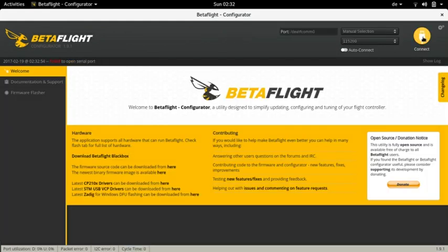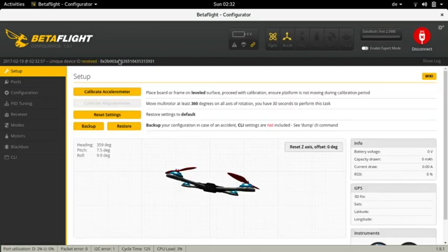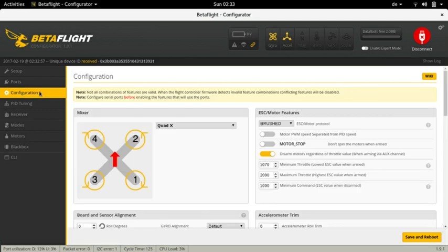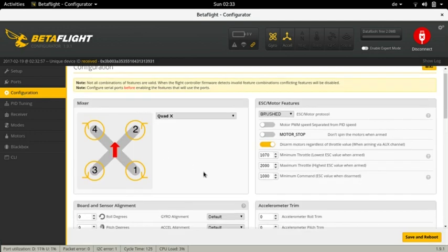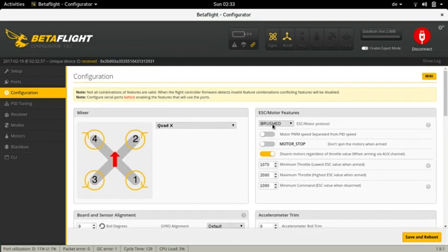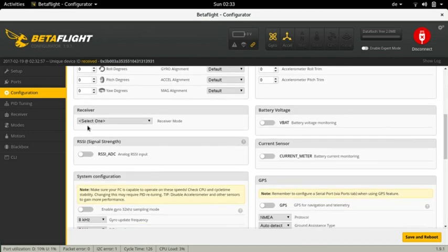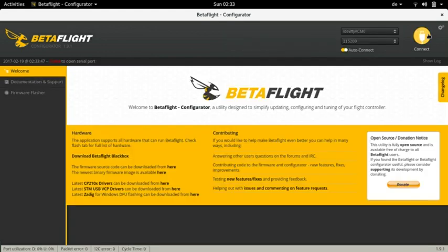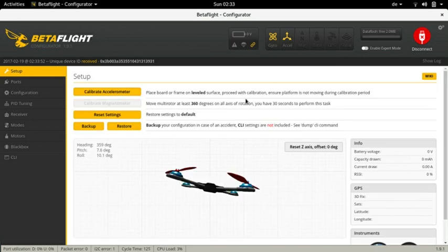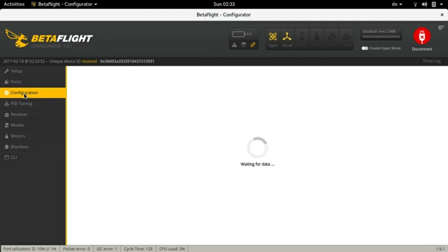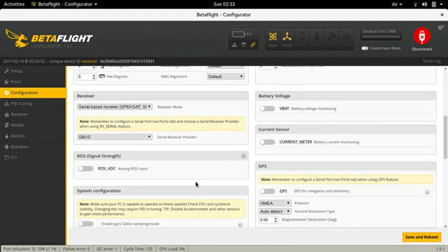Connect to the board once again. Check that the settings are what you set before. The receiver section did not update. That is because I did not enable serial RX on any of the UART ports. Navigate to the ports tab and enable serial RX on UART 1. Click save and reboot. Connect once again and make sure that everything is as it should be. Ok looking good now.